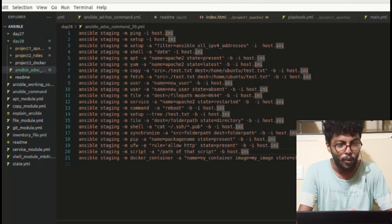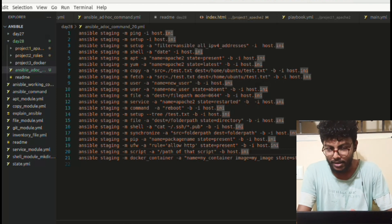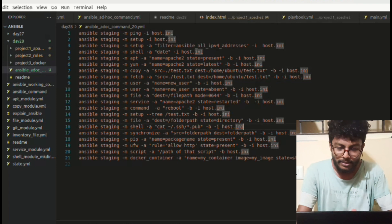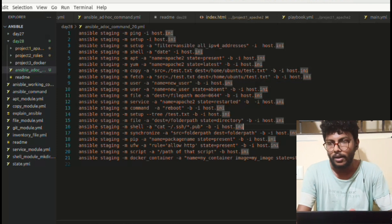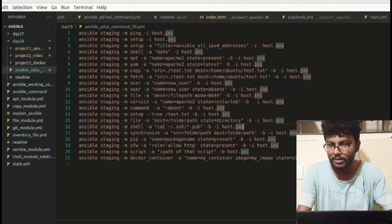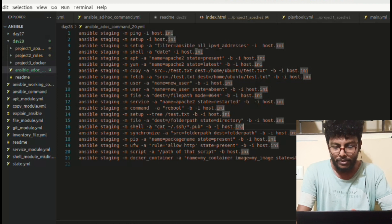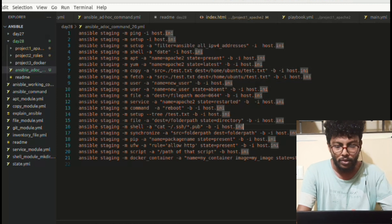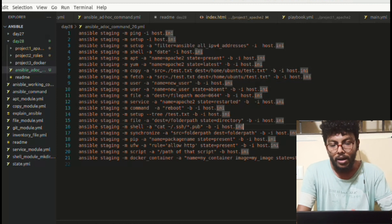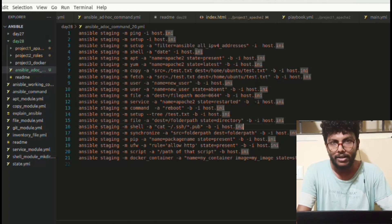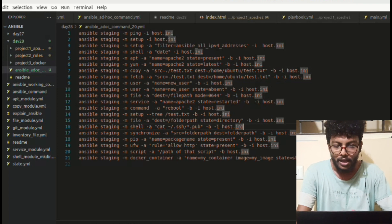Today I'm going to talk about Ansible ad-hoc commands. First of all, what are ad-hoc commands? You can see on my screen — these are all the commands we use in Ansible. In Ansible there are two files: the inventory file and the playbook file. In the inventory file we mention our manage node IP, domain name, and username. In the playbook we write what we want to do, like copying a file from the control node to the manage node, or installing an application.